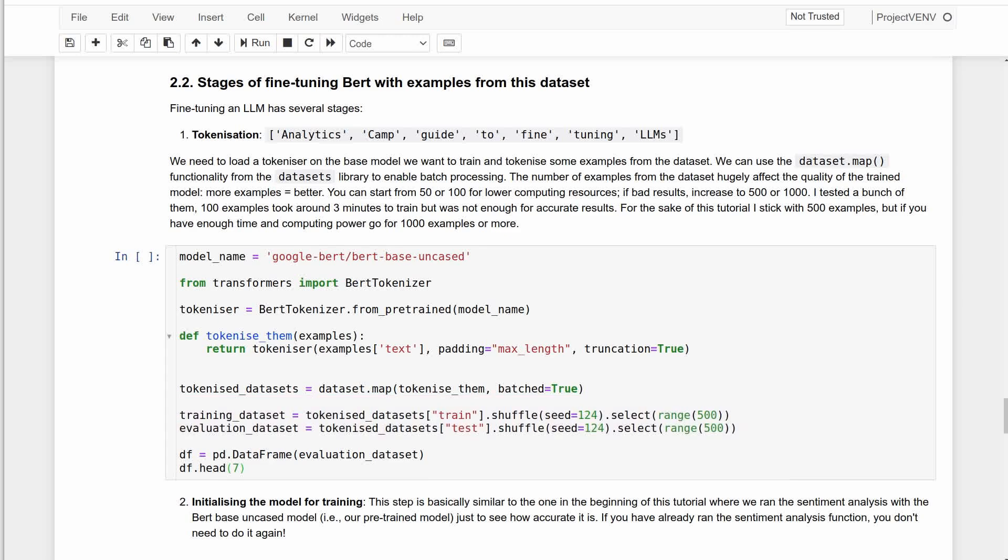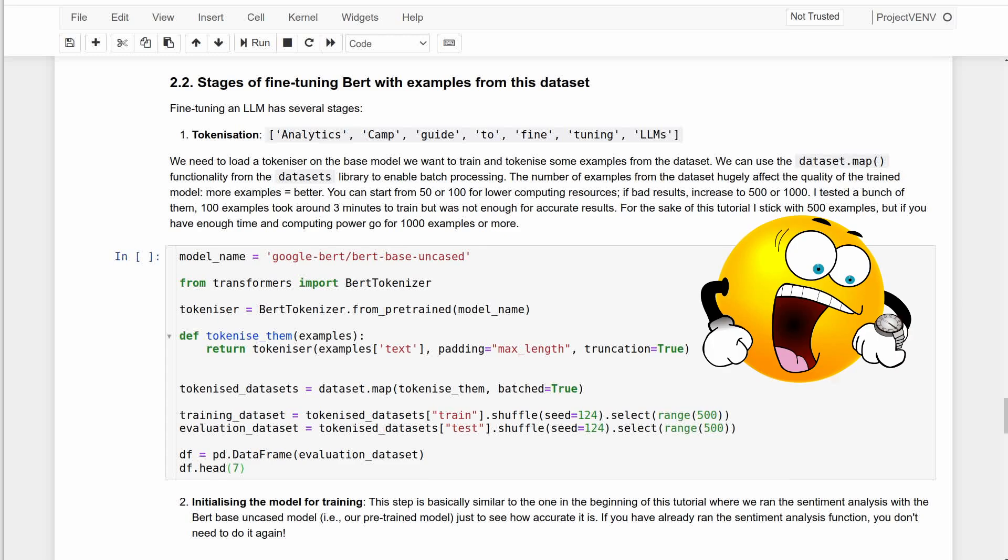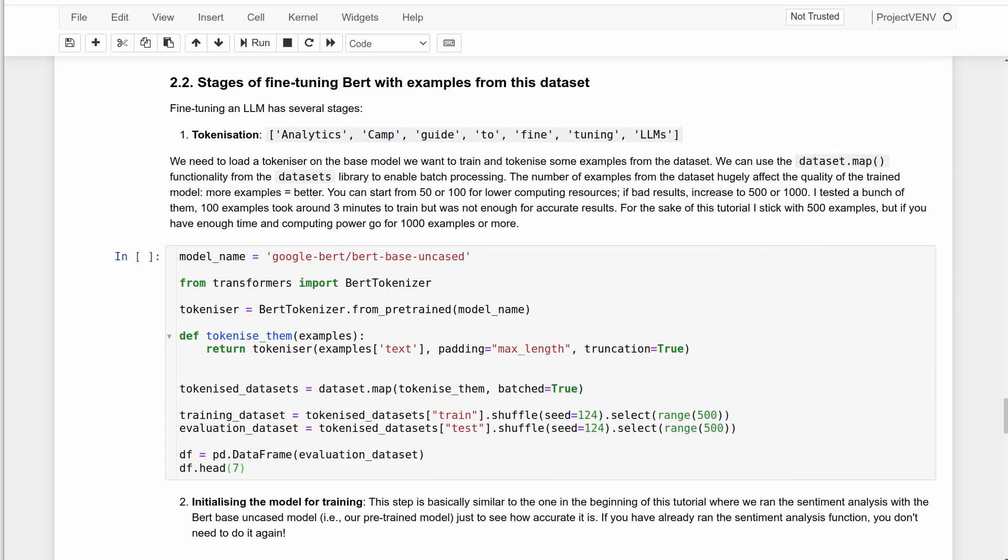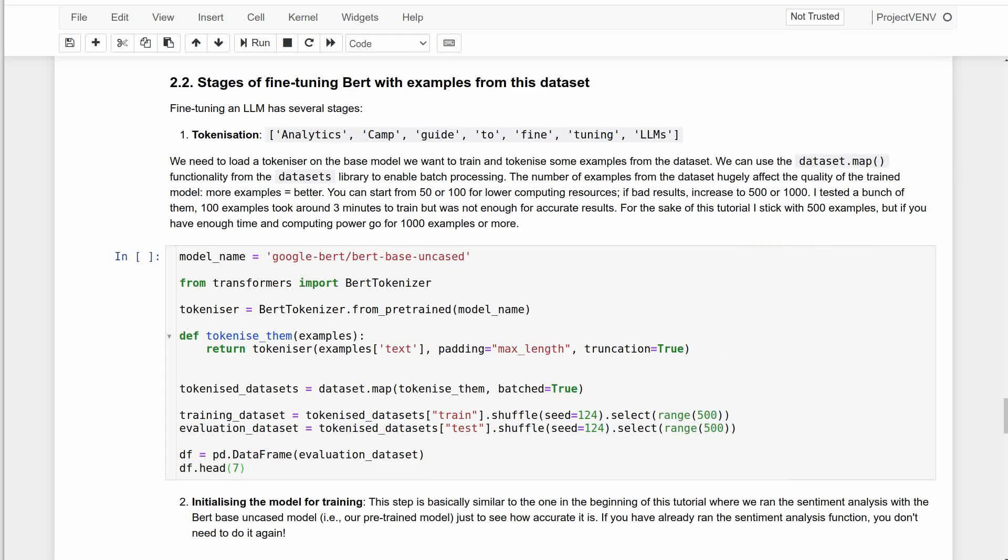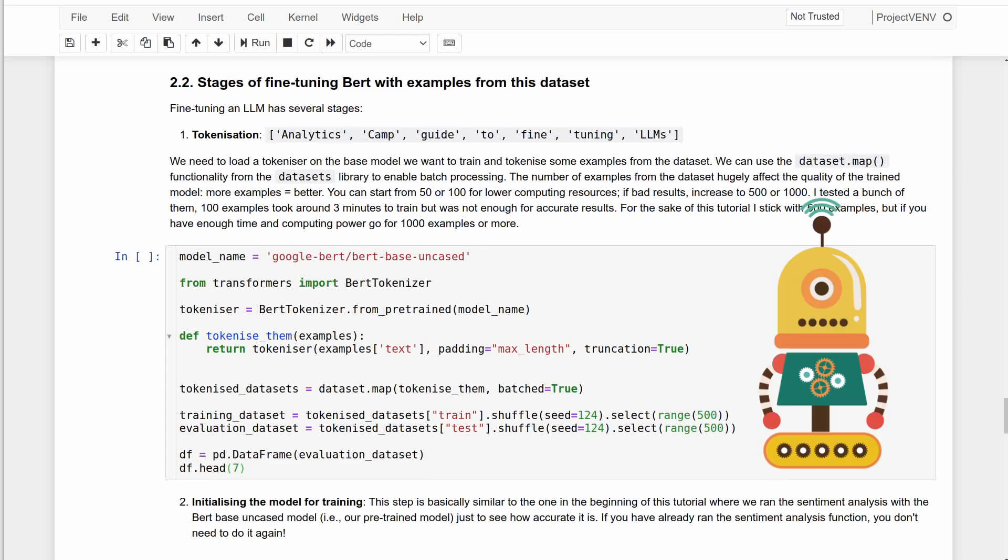The next bit is where you define the training and evaluation datasets. The most important part of this is to specify the number of examples from the dataset which hugely affects the quality of the outputs, for example the accuracy of sentiment classification. You can see me setting it to 500. You can start from 100 which I found to take around five minutes for training and test it before increasing this range. Here I must mention that it's unlikely that even with 500 examples you can see a significant improvement. Most probably you need a few thousand. I'm keeping it here to 500 because this tutorial is meant to show you the process rather than reaching an accurate output.